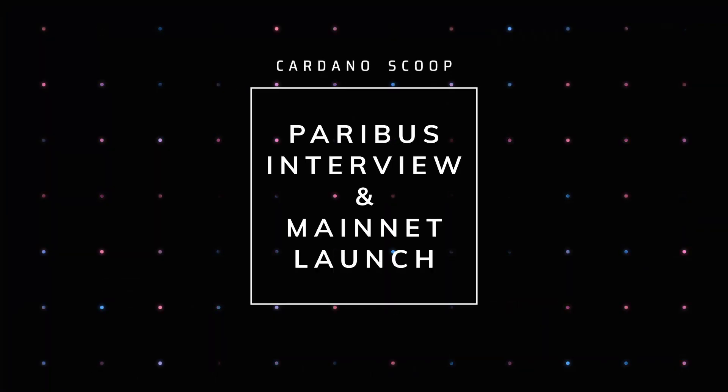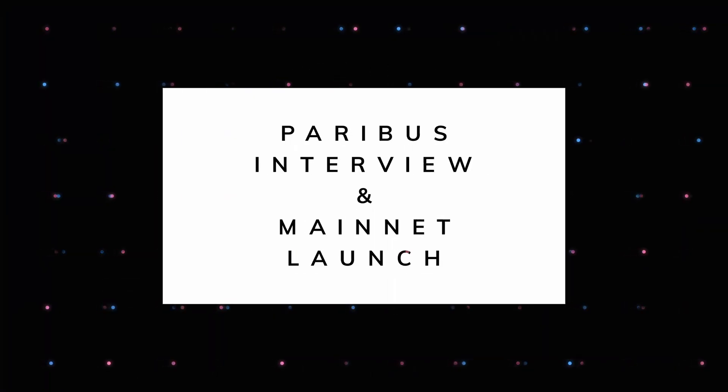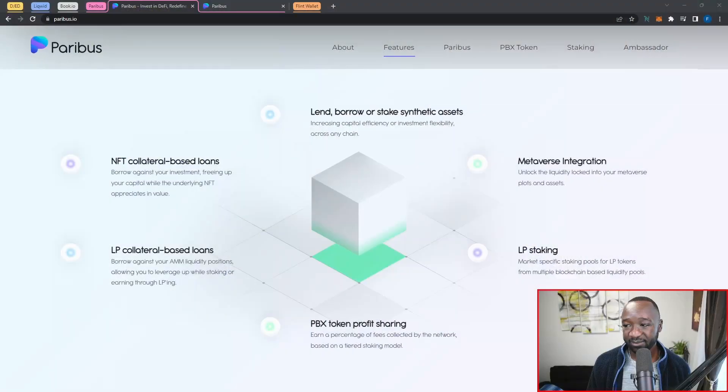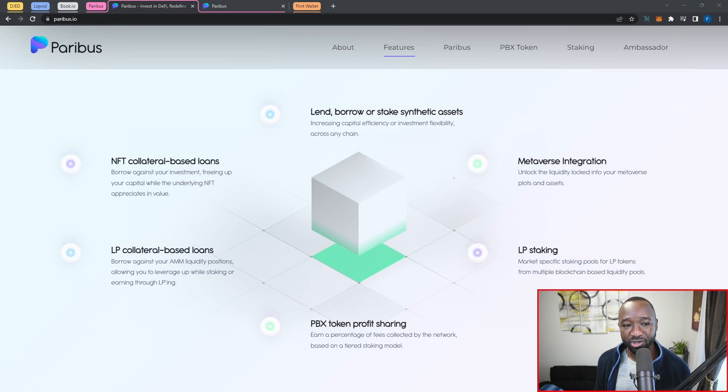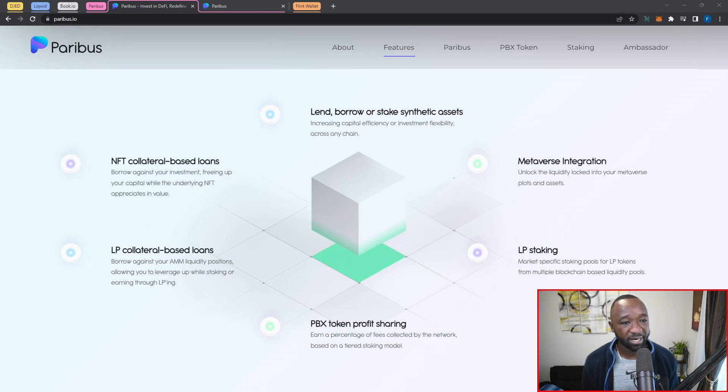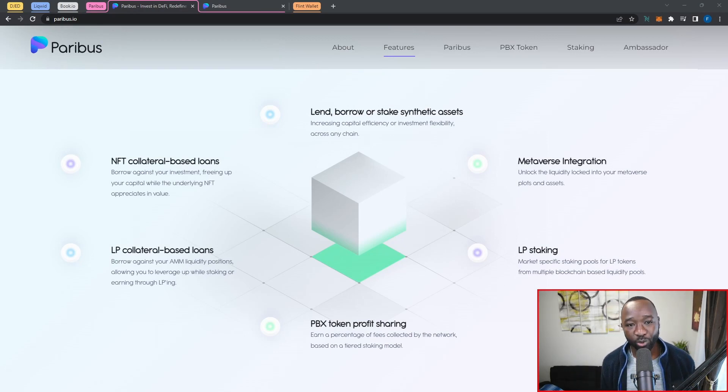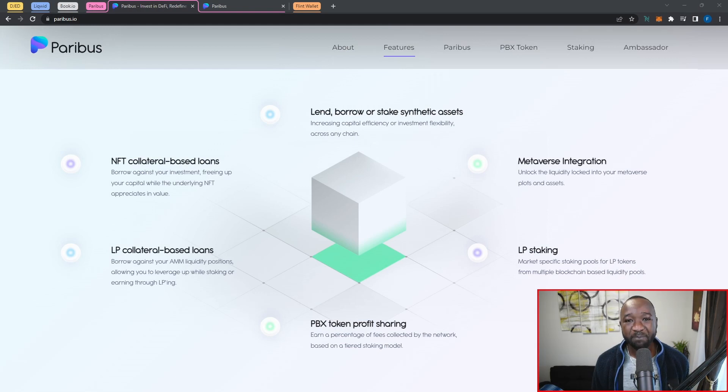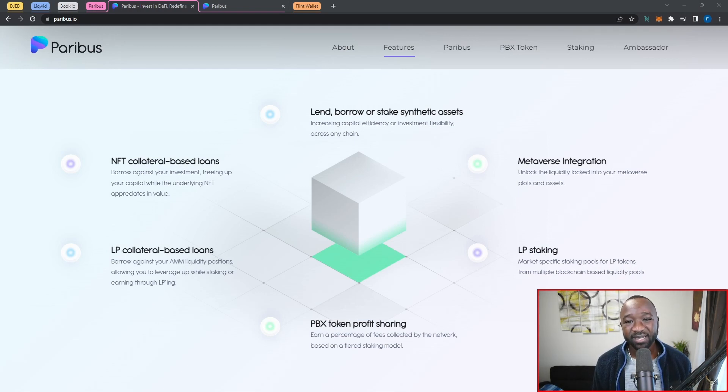The next project I want to talk about is going to be Paribus.io. Paribus is a project that I cover here quite greatly on this channel, but they're going to be a lending and borrowing protocol focusing on synthetics and NFTs. Let me pull this up. There's just two points that I want to raise here about Paribus. First is that they will be going on the Ethereum mainnet on January 31st.